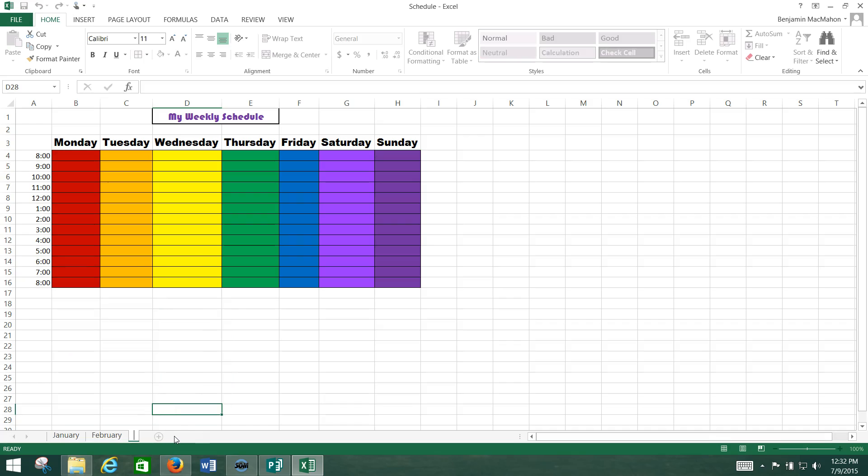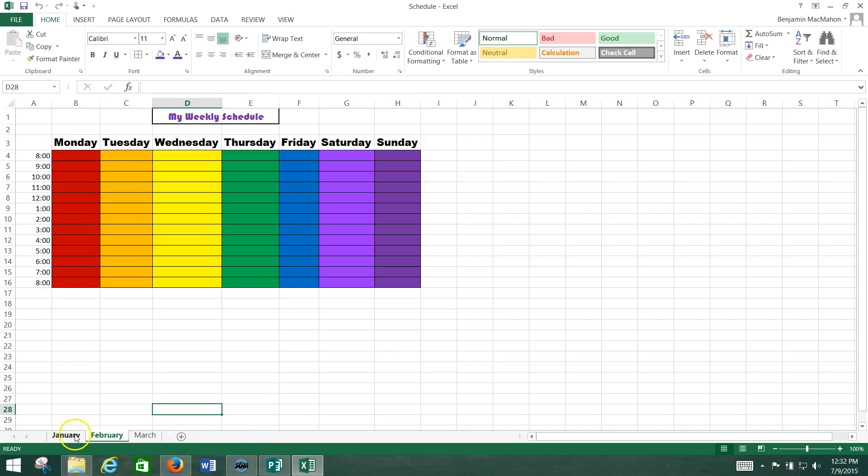So this is February. We're going to type March here. This is a very easy way to make exact duplicates of the thing.